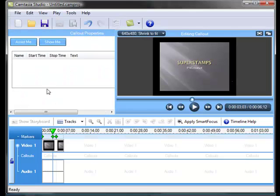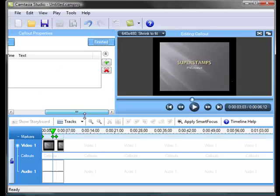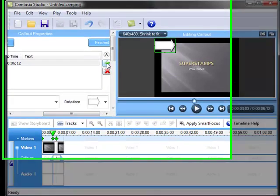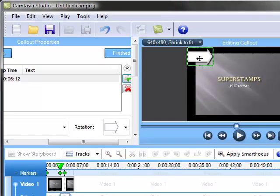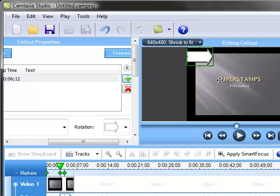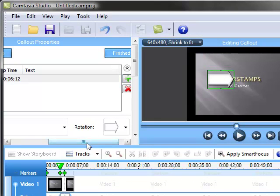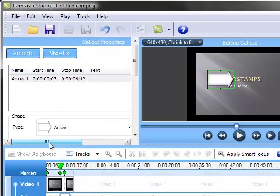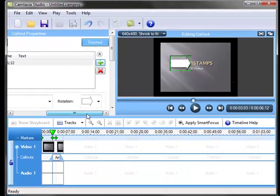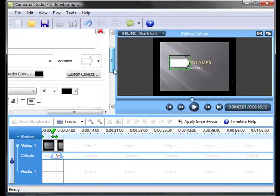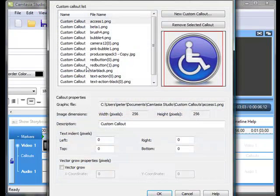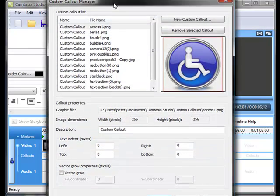Just choose call-outs on the menu and choose add call-out. You get one of the already inserted call-outs first. Then go and choose custom call-out in the call-out menu instead.